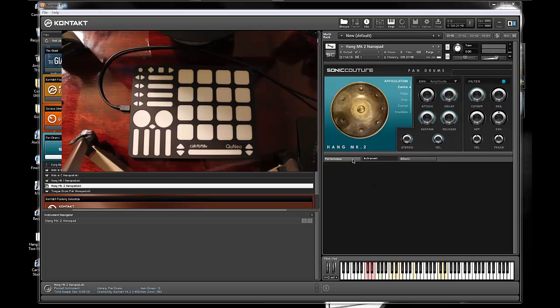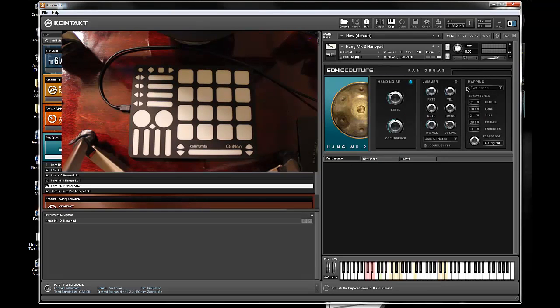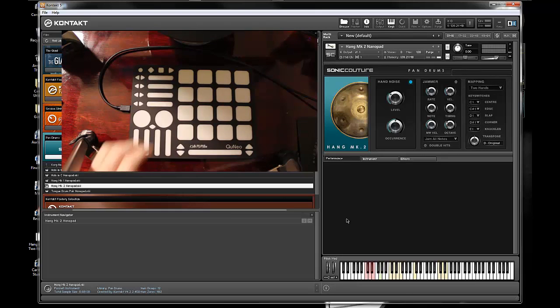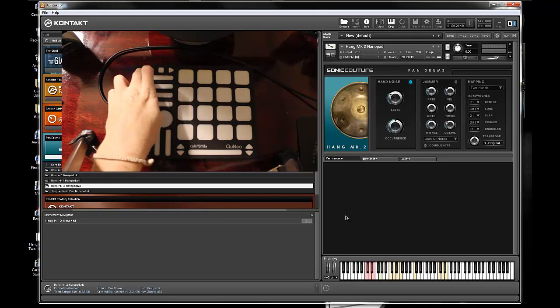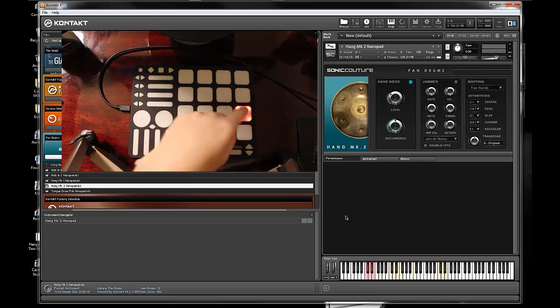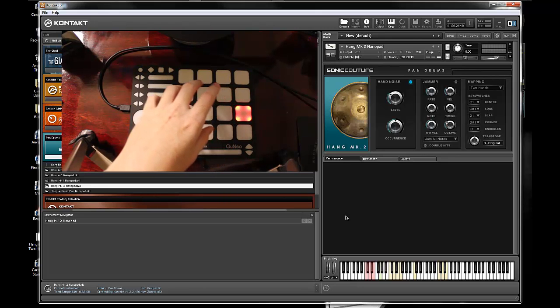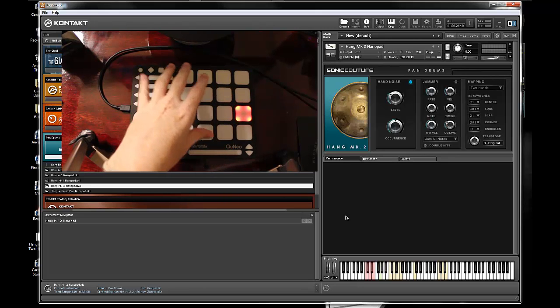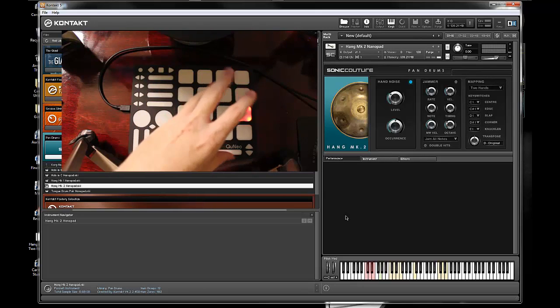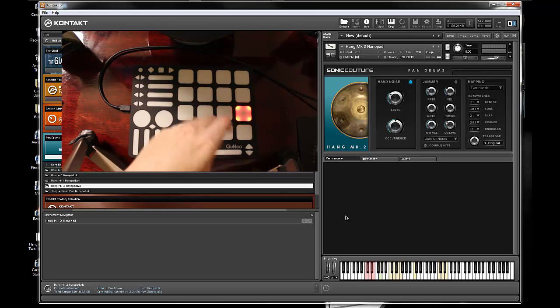I'm using a map that utilizes this two hands mapping preset from Sonic Couture, and I have that saved on preset 8 of my QNEO. I'll go ahead and upload that to the forum as well after I finish. It basically maps it so it plays realistically like an Ong Drum would.